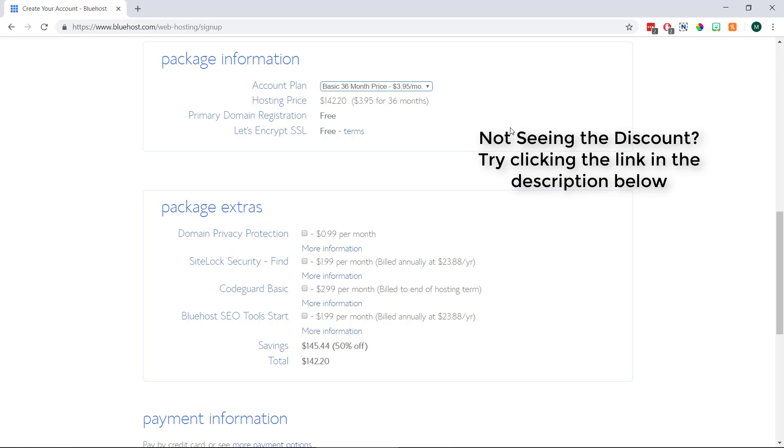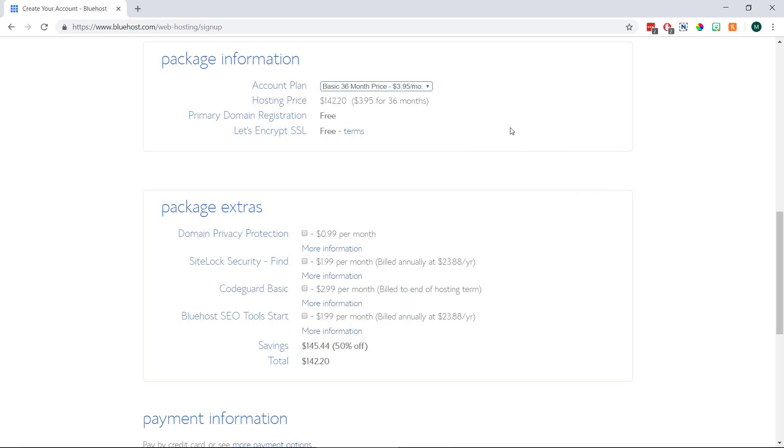And if you're not seeing the discount just try visiting Bluehost again through the link in the video description below to see if that helps. I'm going to make sure I always keep the link up to date.